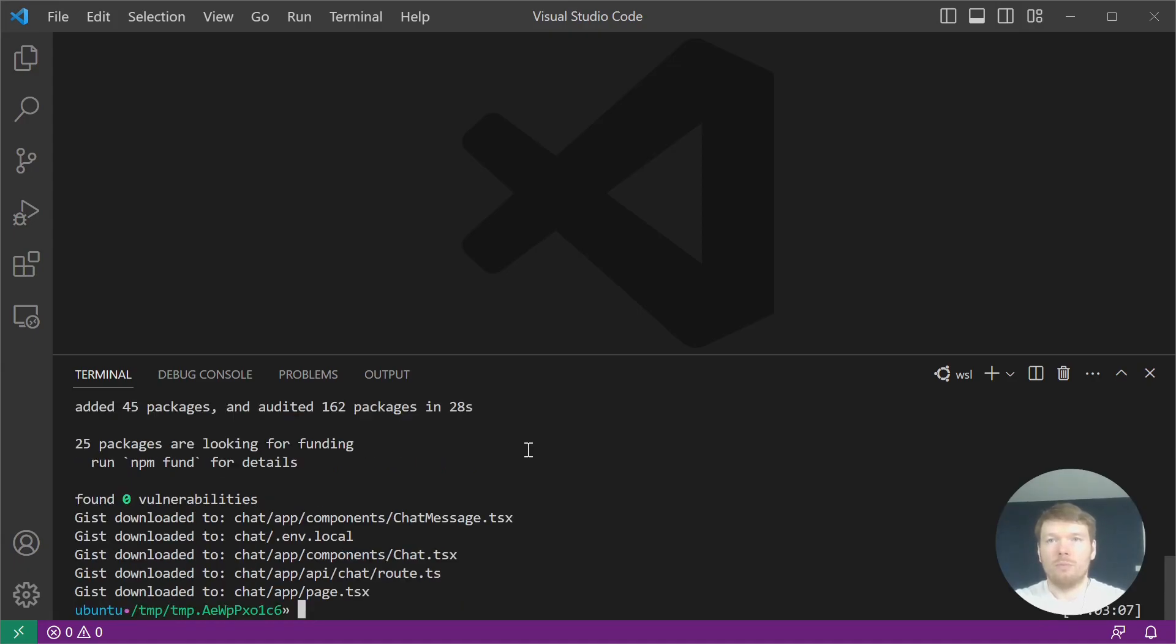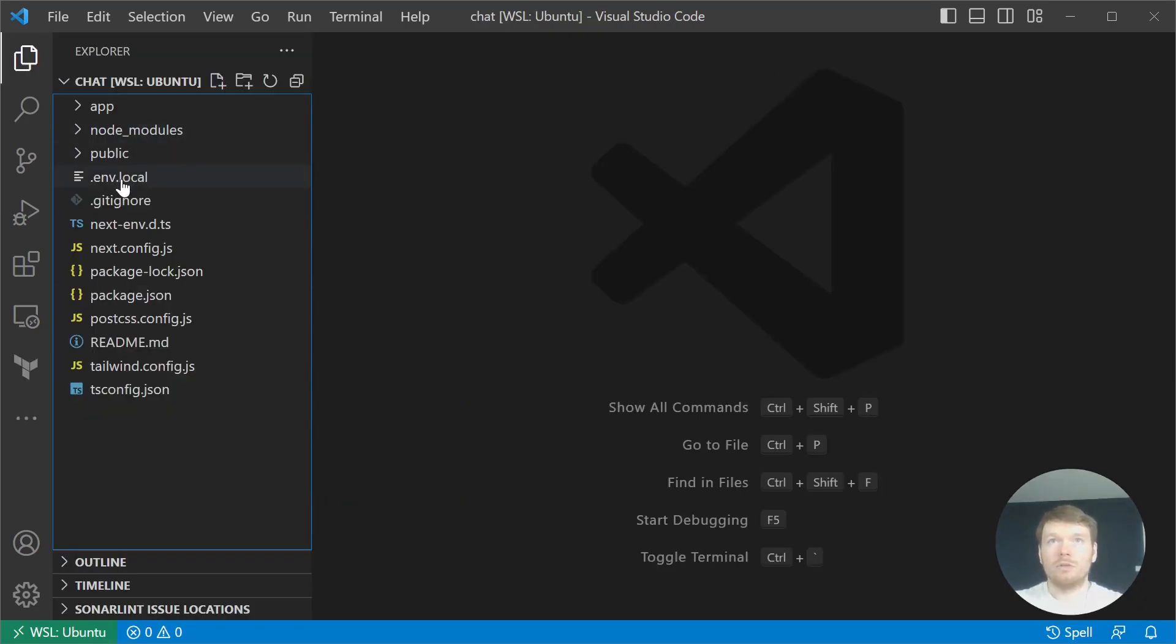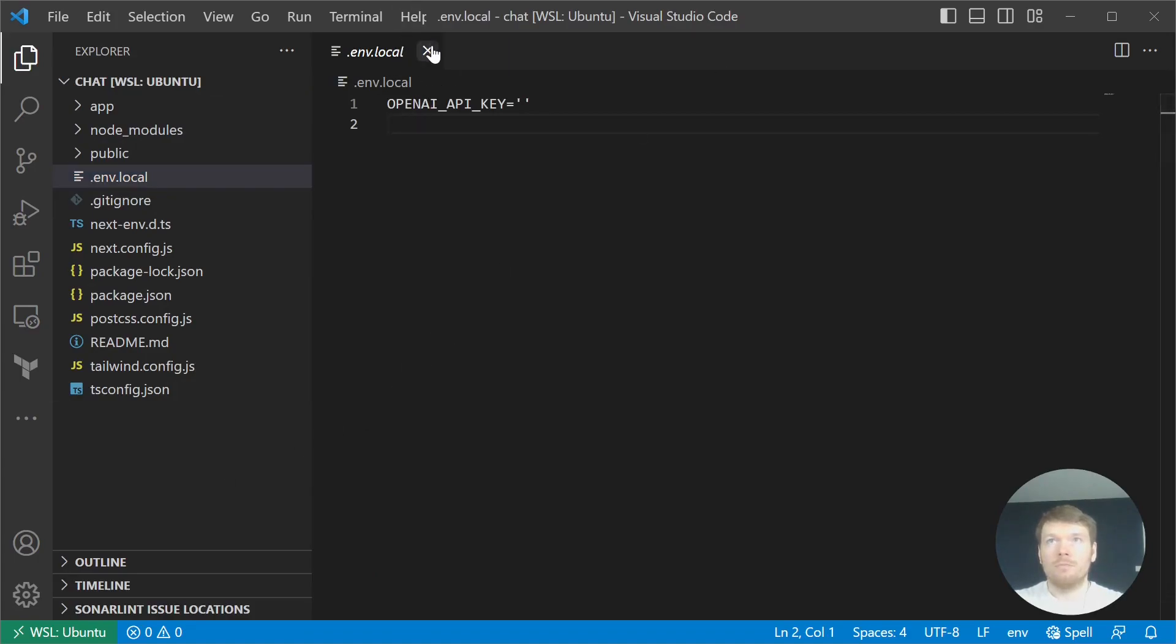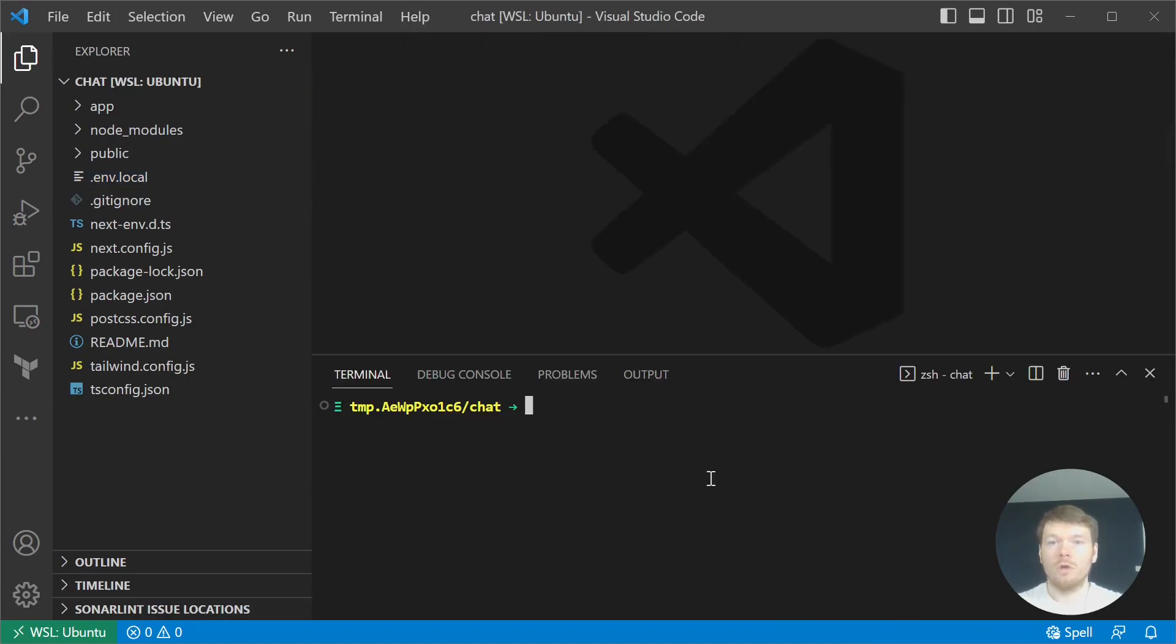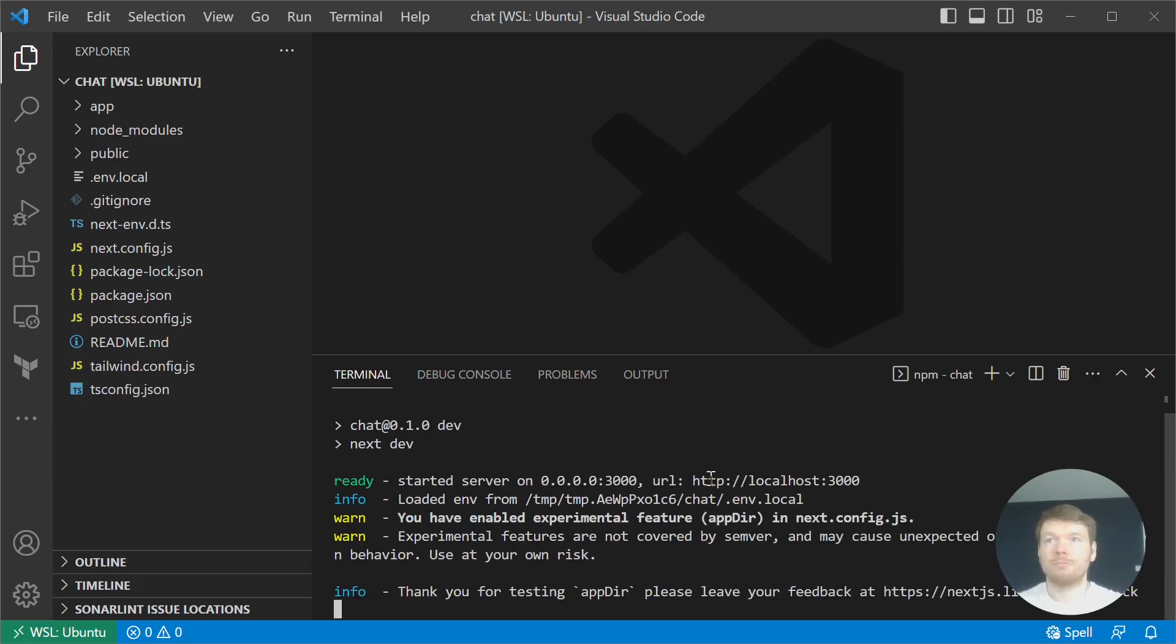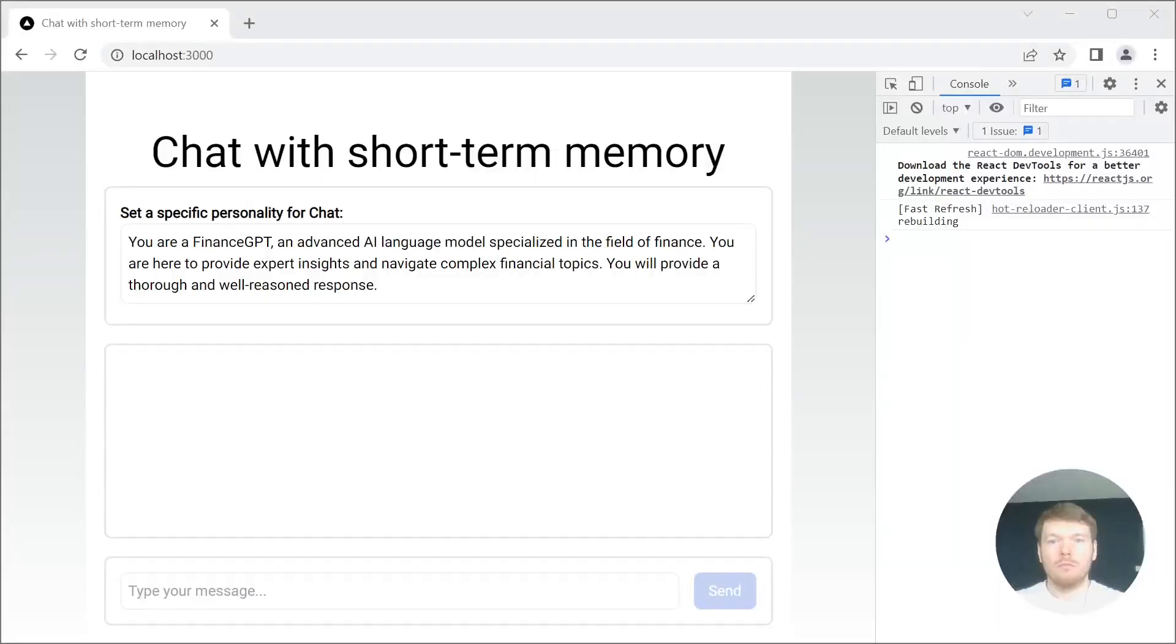You can open the newly created folder with your favorite editor. Now you can set your OpenAI API key in the .env.local file and run npm run dev. The application is now available on localhost.